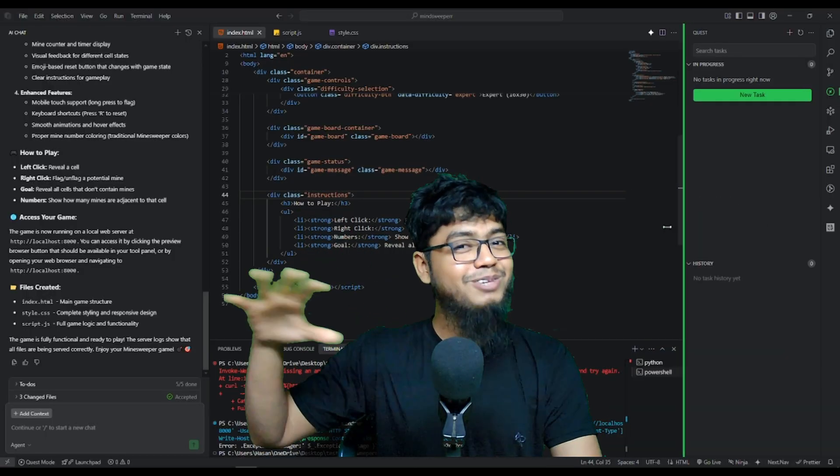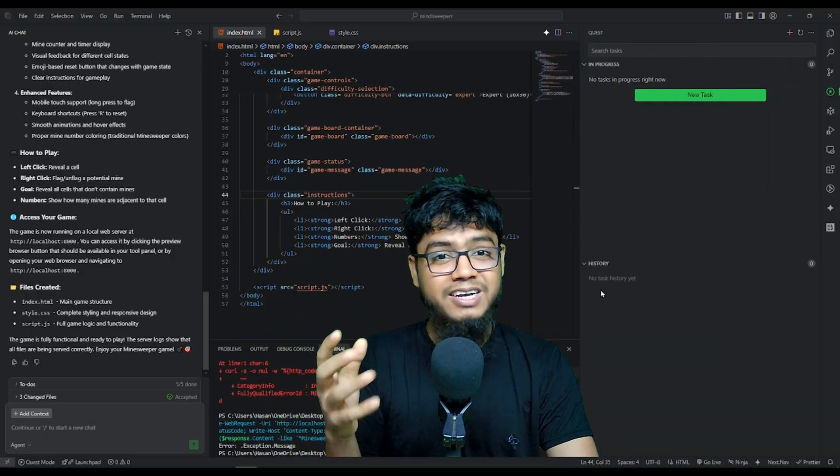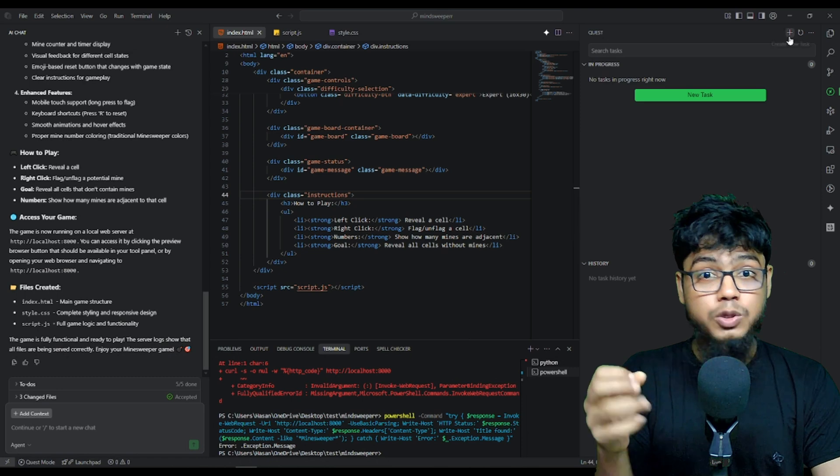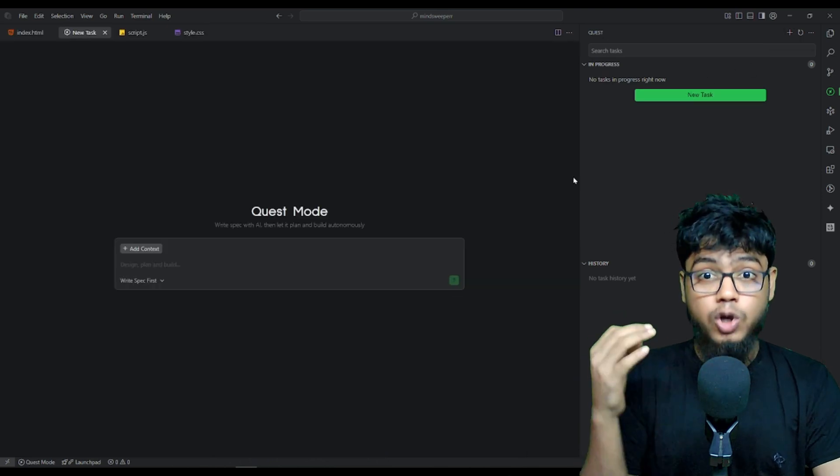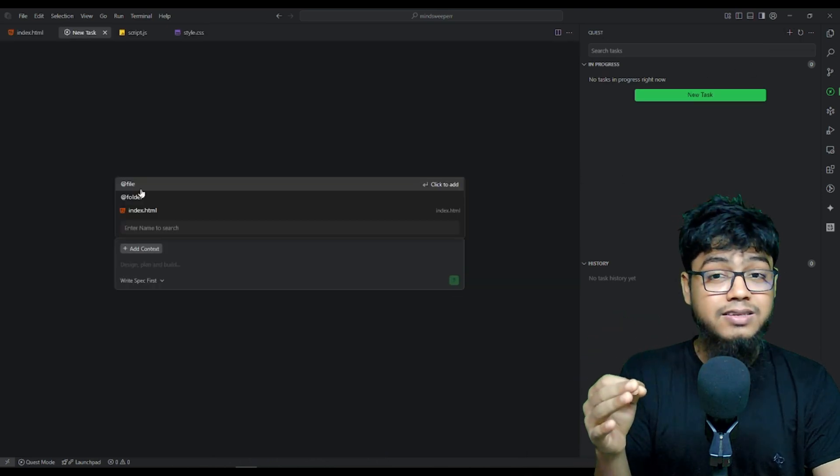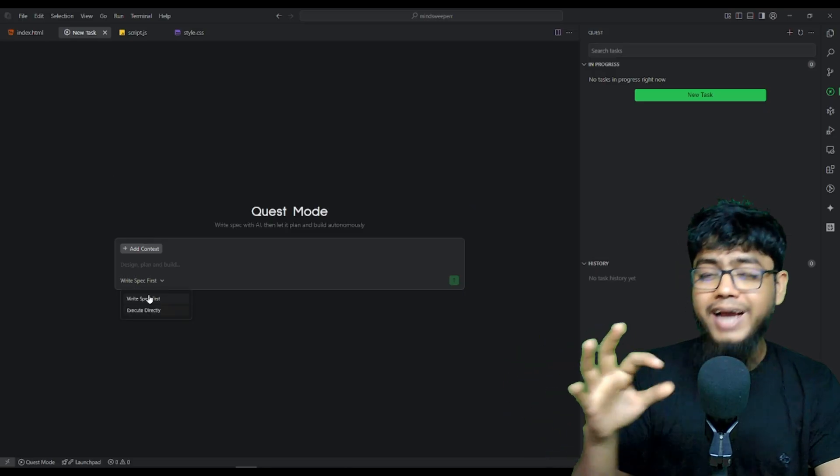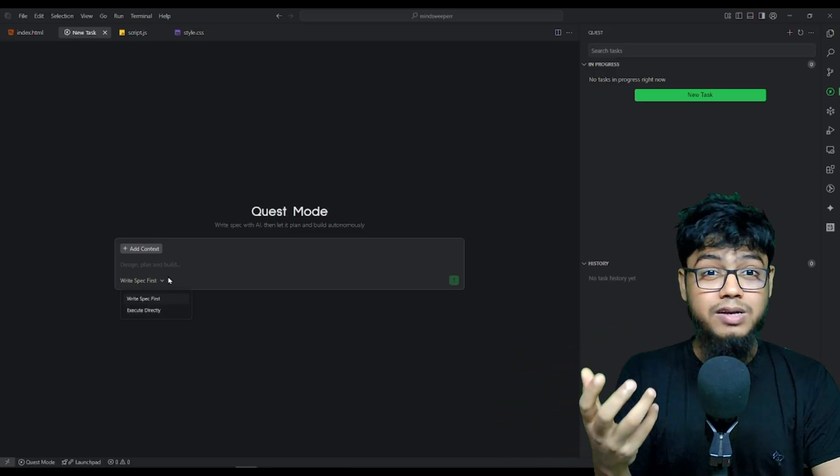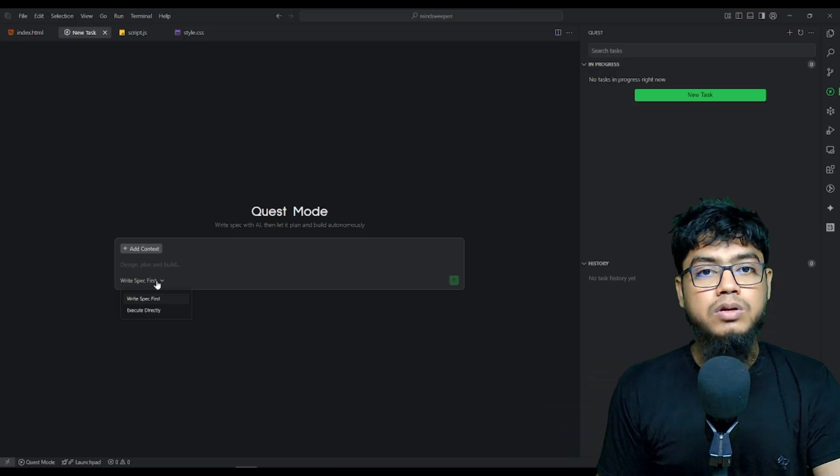Now let's explore Quest mode. Control plus E. You can add tasks, assign context to files or folders, write specs, and execute asynchronously.